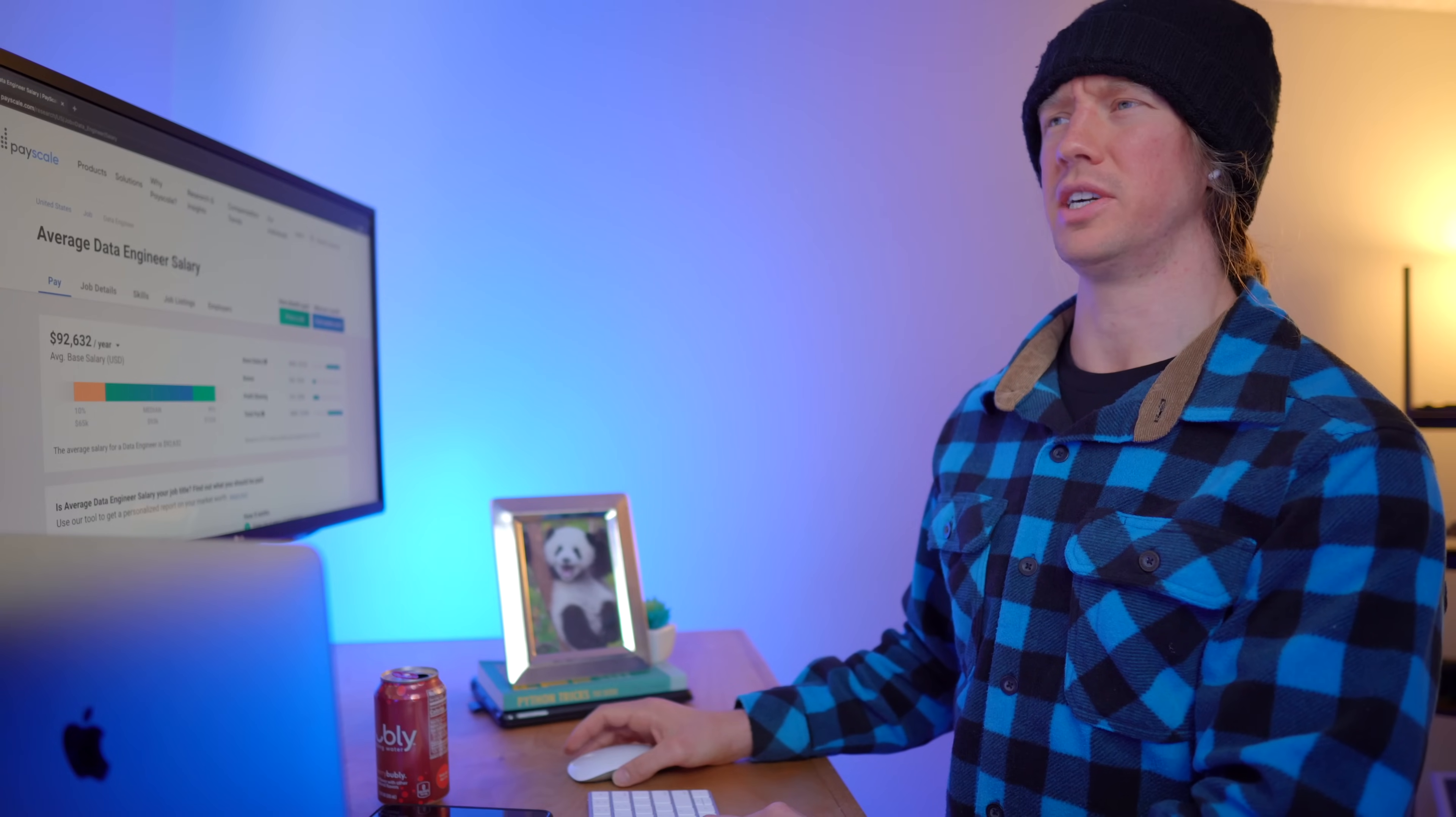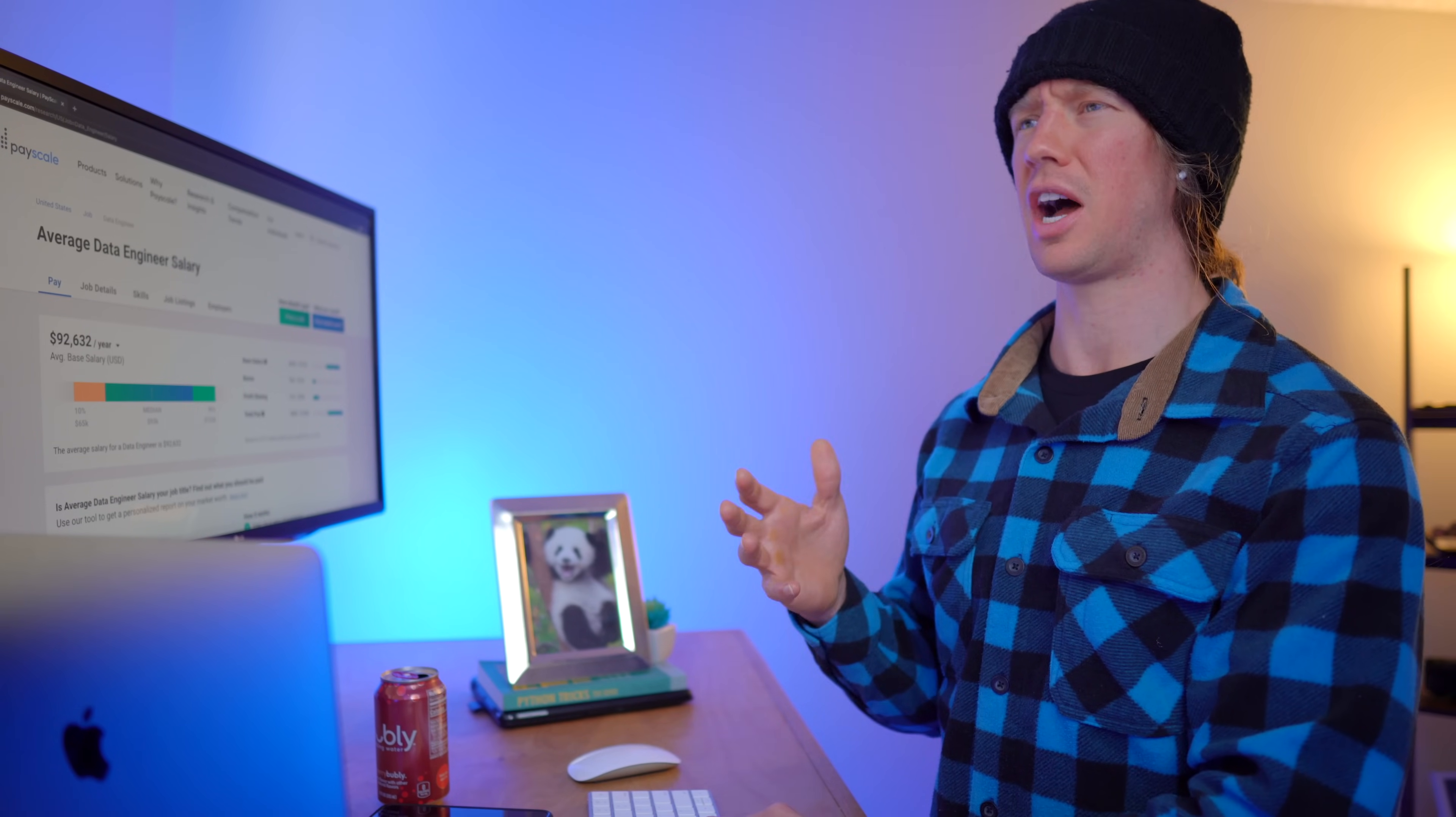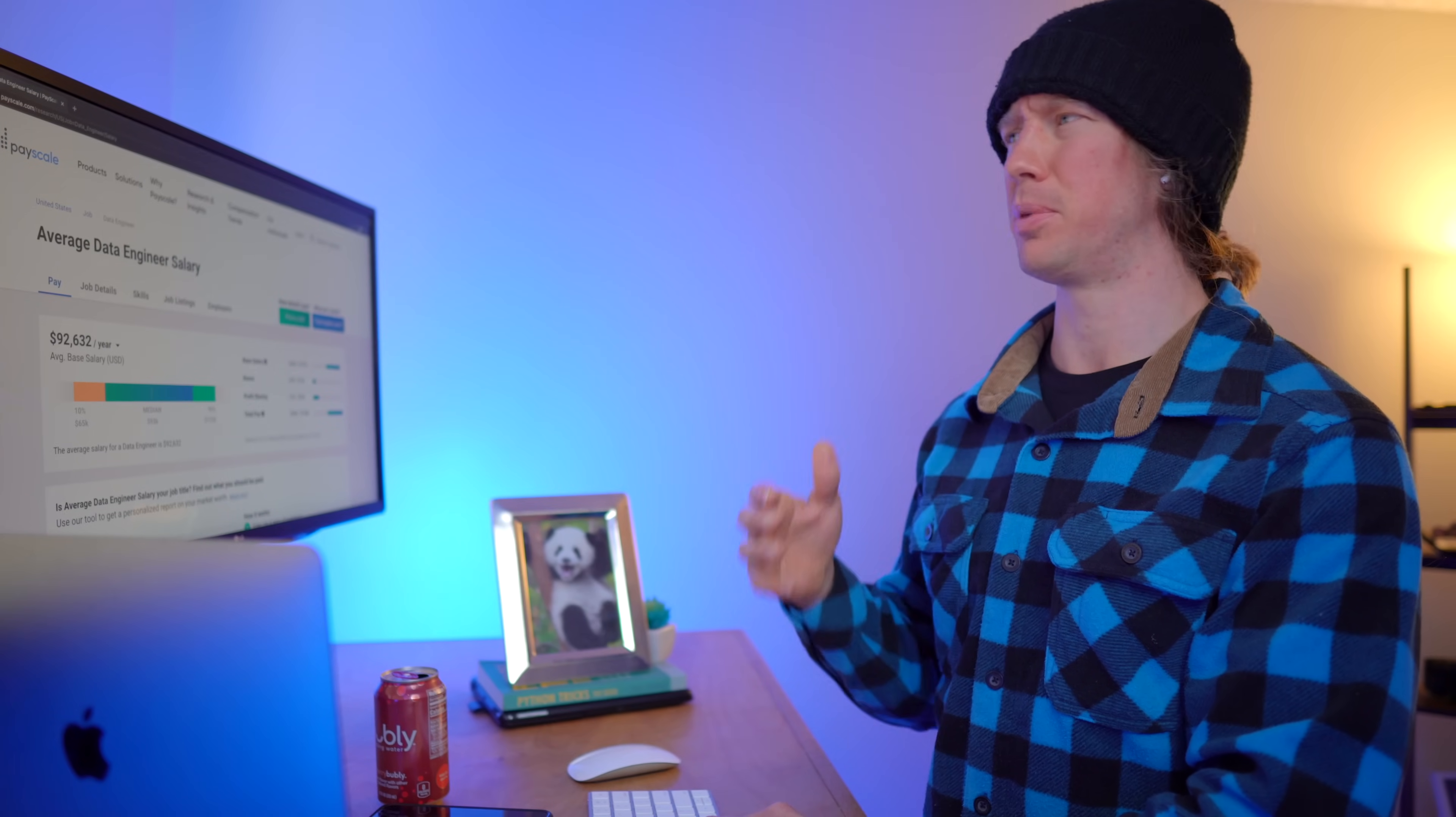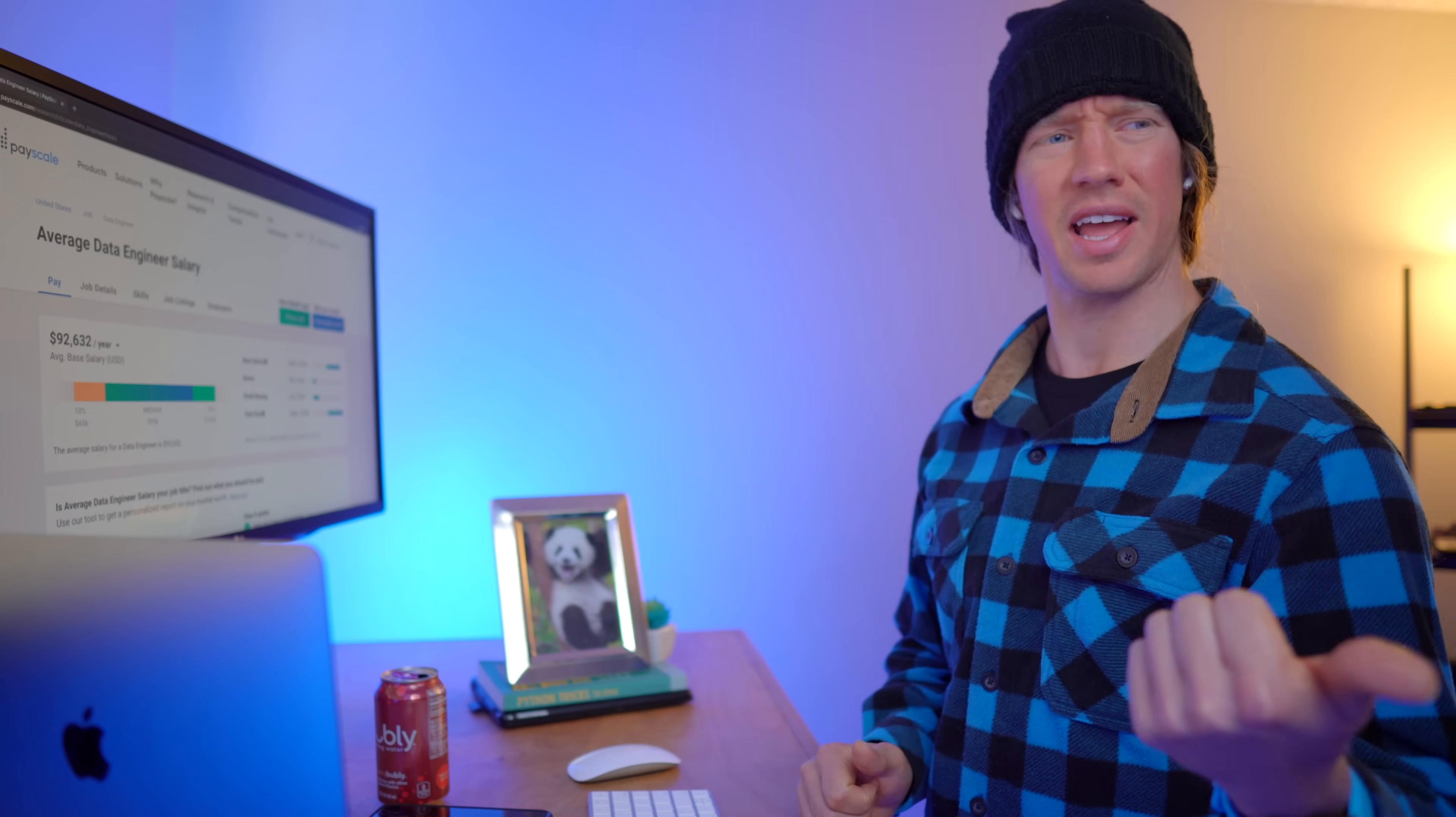Okay, hold up, data engineer. So you know more in-demand skills than most data nerds, and your job is currently in higher demand. But looking on pay scale, you make less than this guy? Yeah, basically.